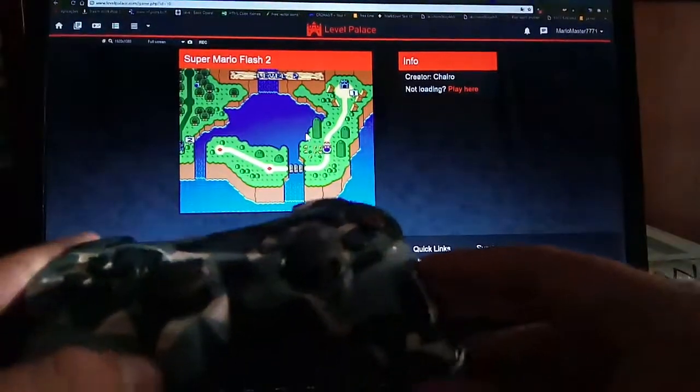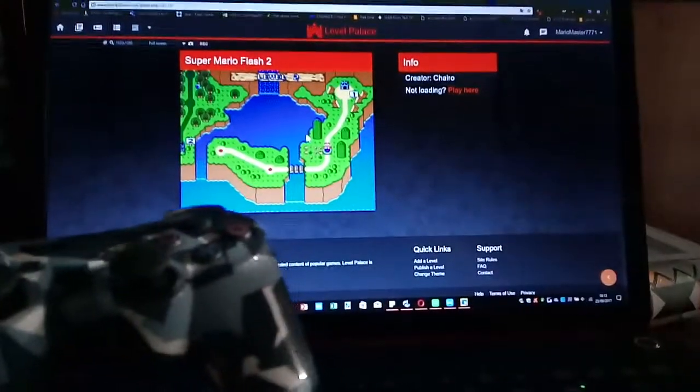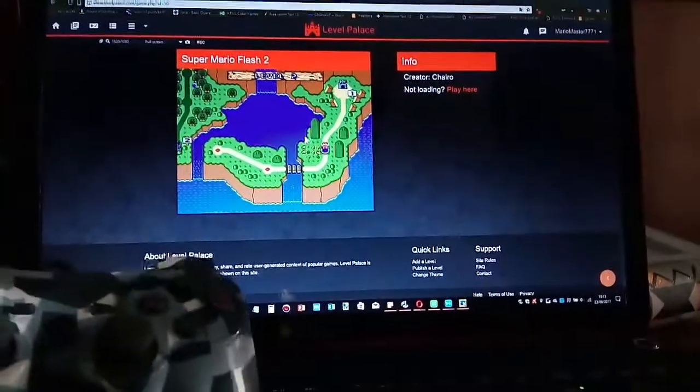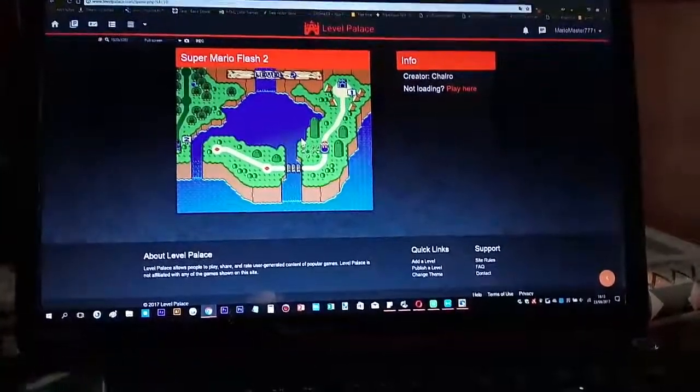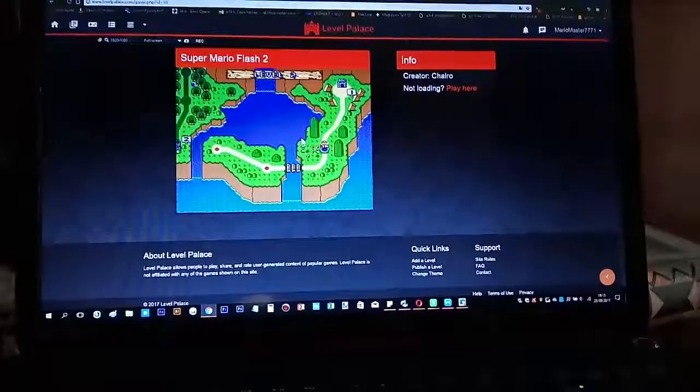So this is MarioMaster7771. I hope you liked this video and as always, thanks for watching.